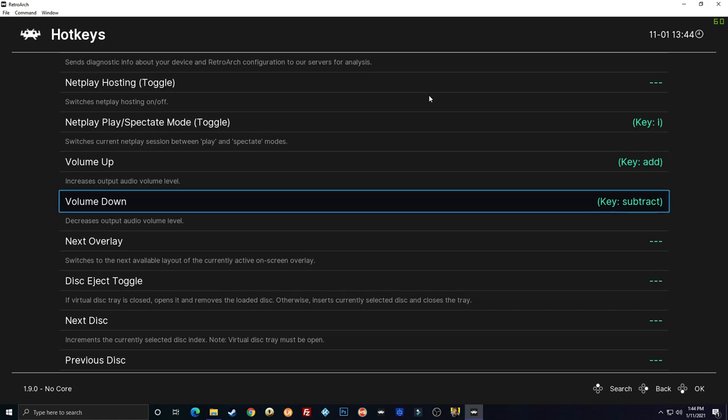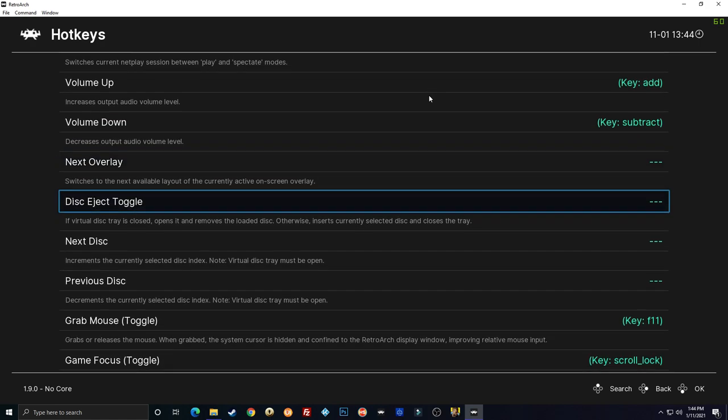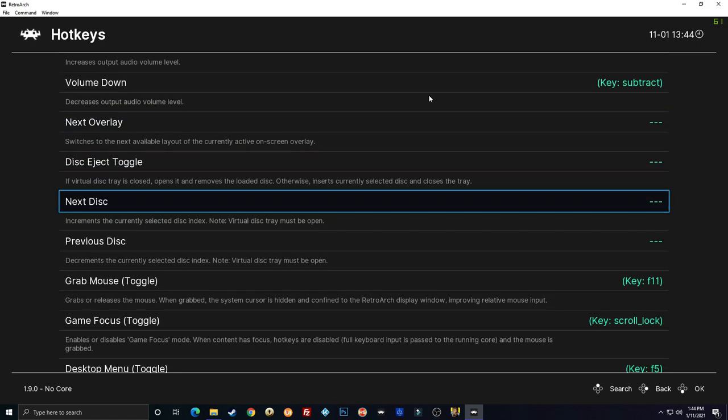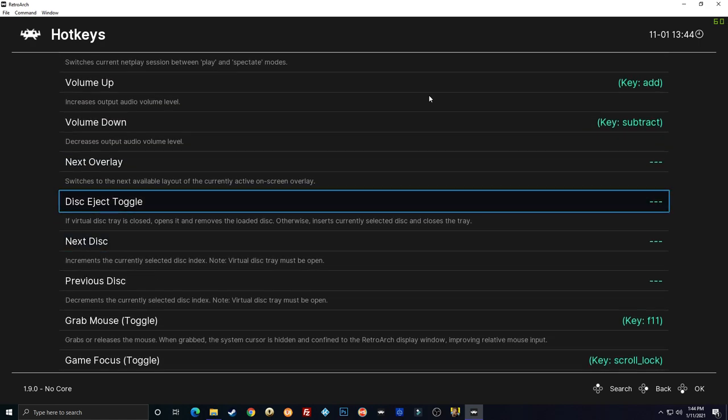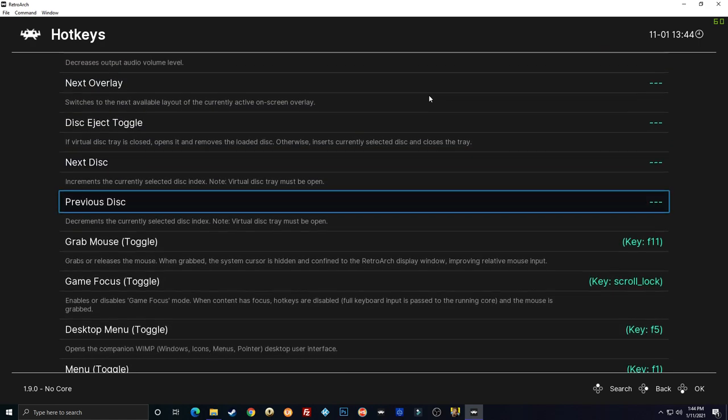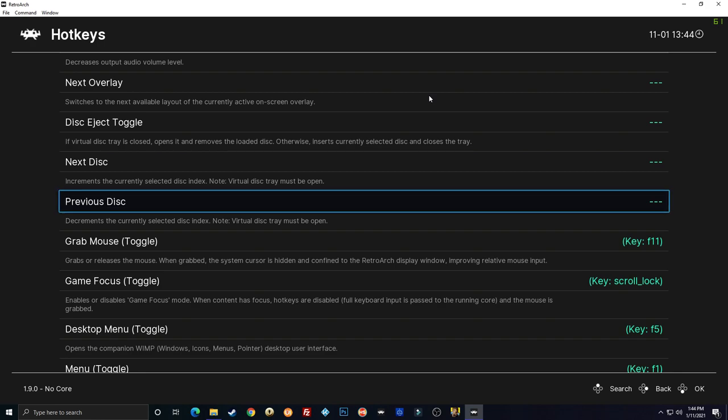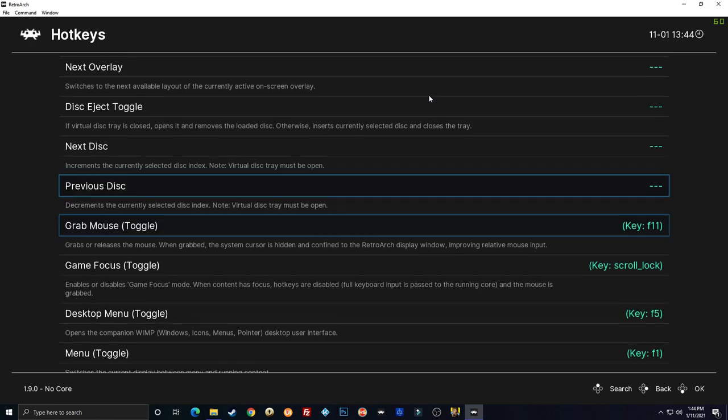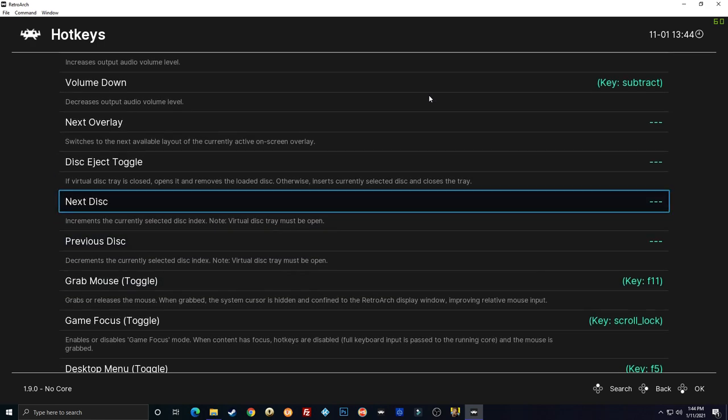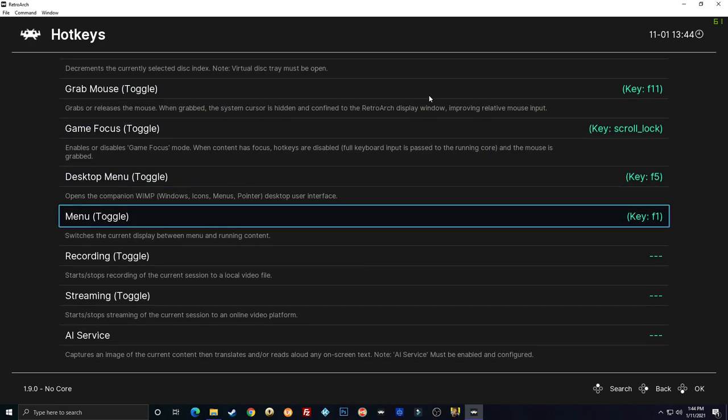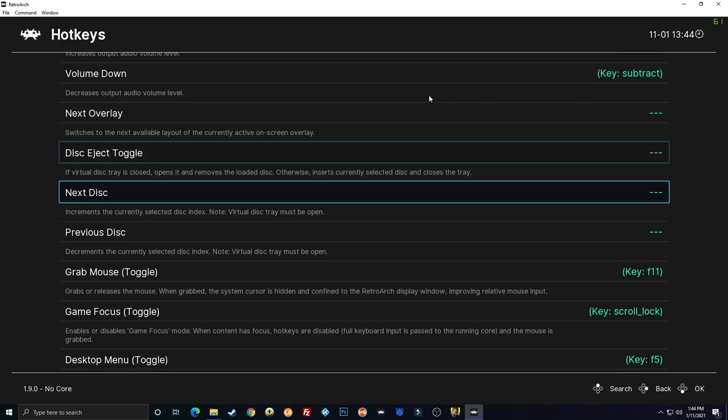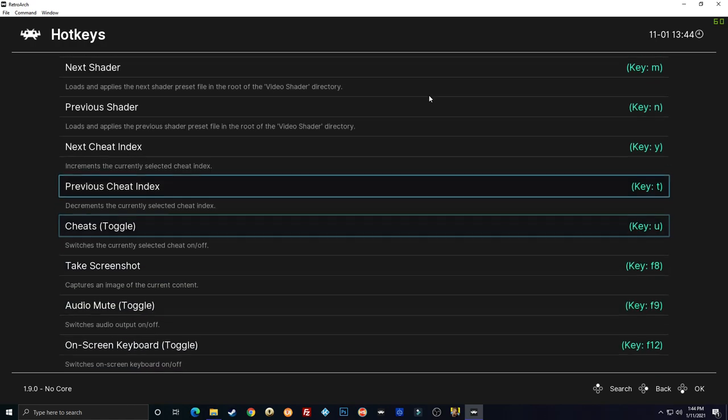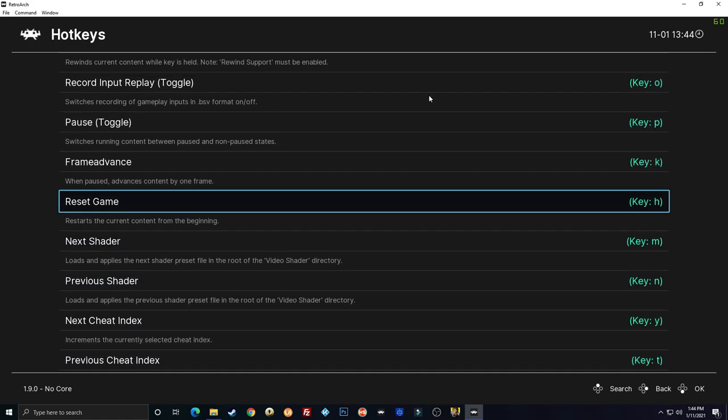Volume. Next disk, previous disk. So if you're playing like a PlayStation game you can use your hotkey for next disk and it'll switch or allow you to switch to the next disk. Okay, so let's start at the top here.